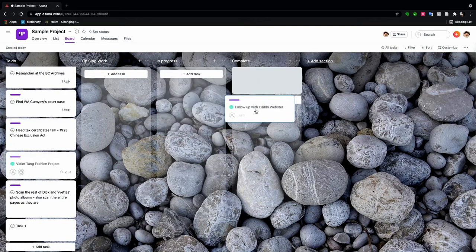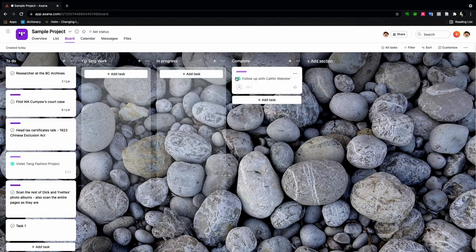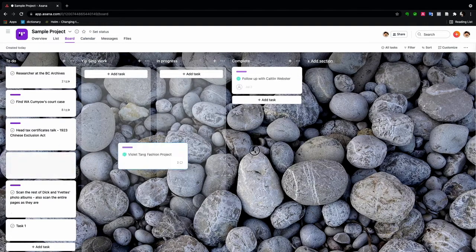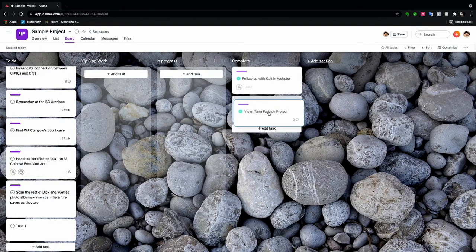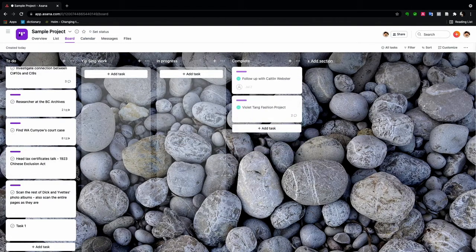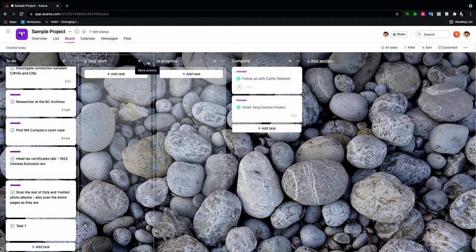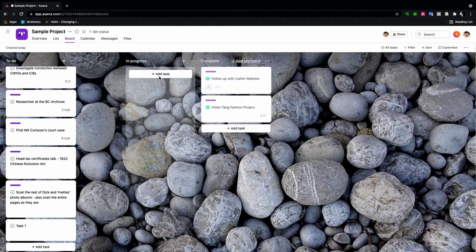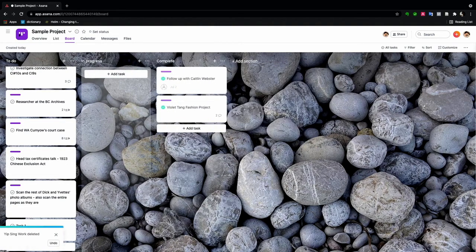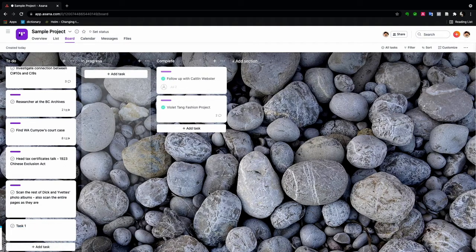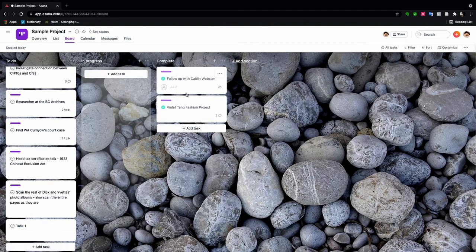Caitlin is complete. We know this because it's got the little green checkmark. Violet's project is complete. And let me just delete that. This is actually how it normally looks, just in progress and complete.